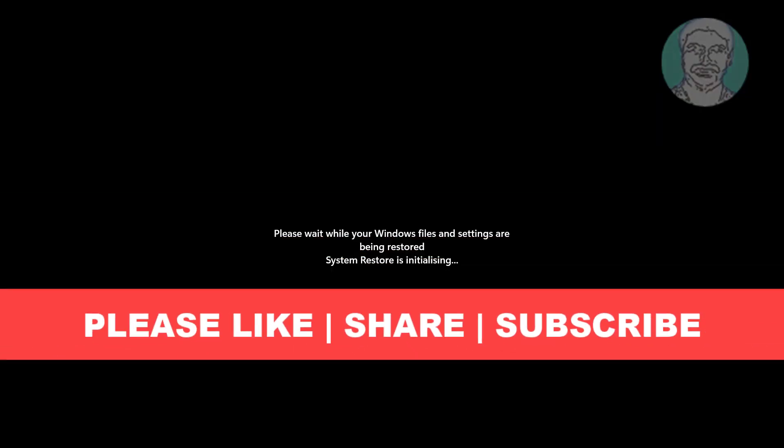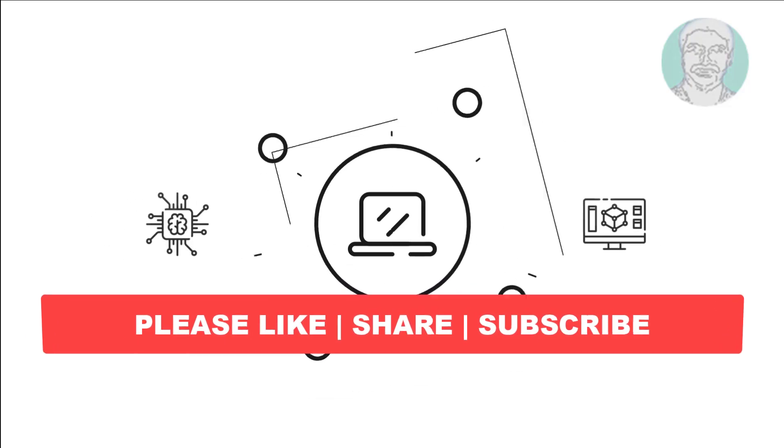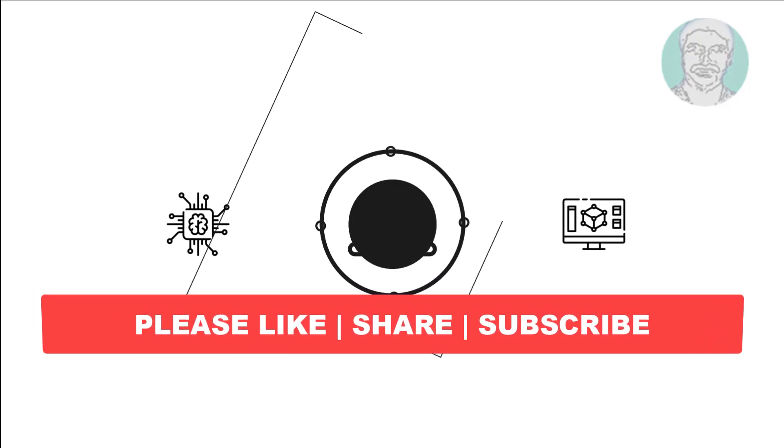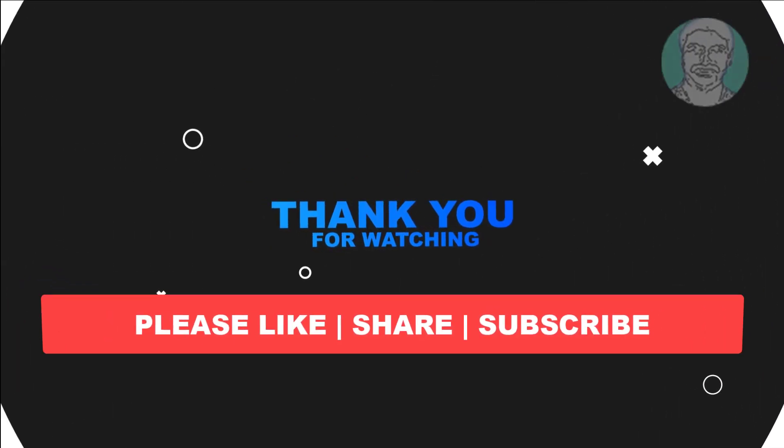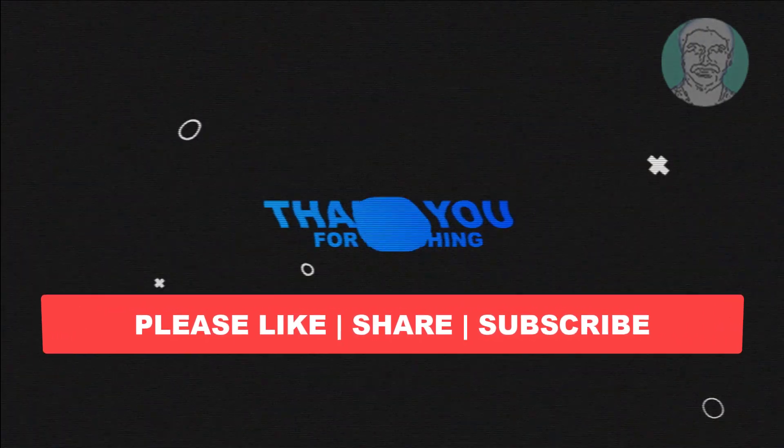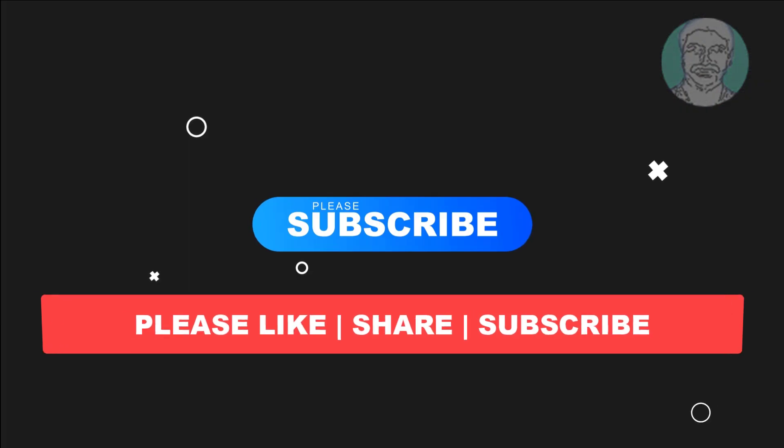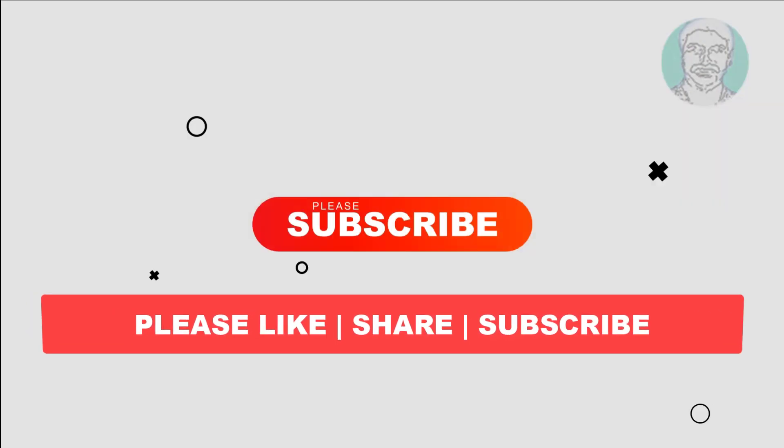I hope this video tutorial helps you. Please like, share, and don't forget to subscribe to my channel. Thank you very much, see you in the next video.